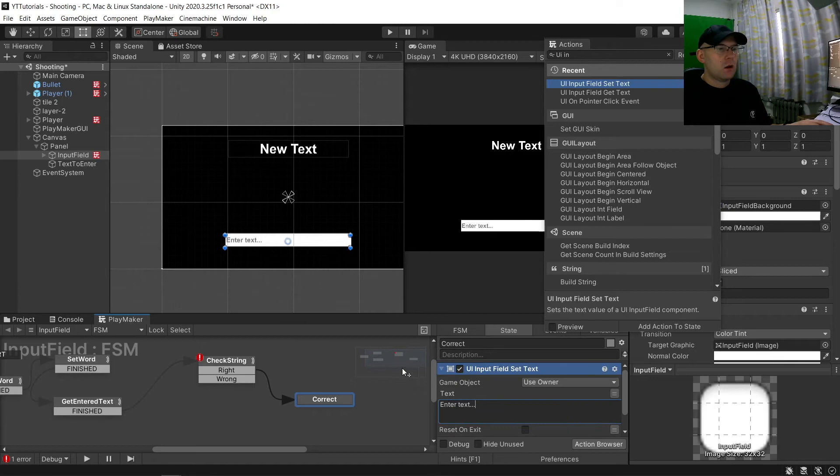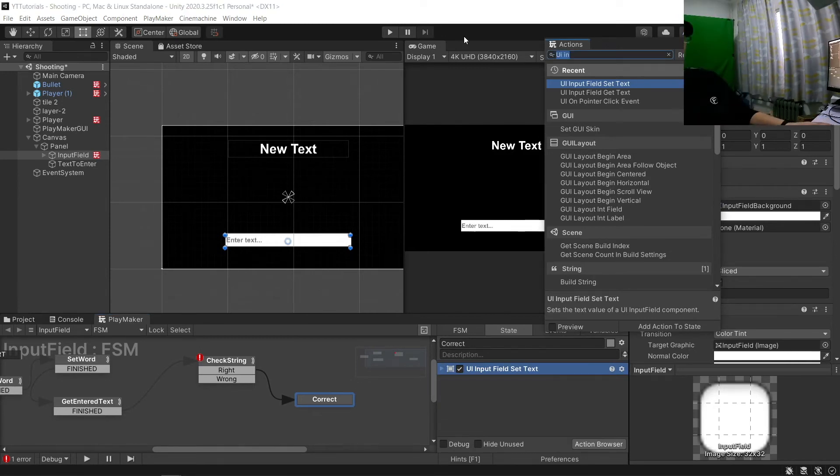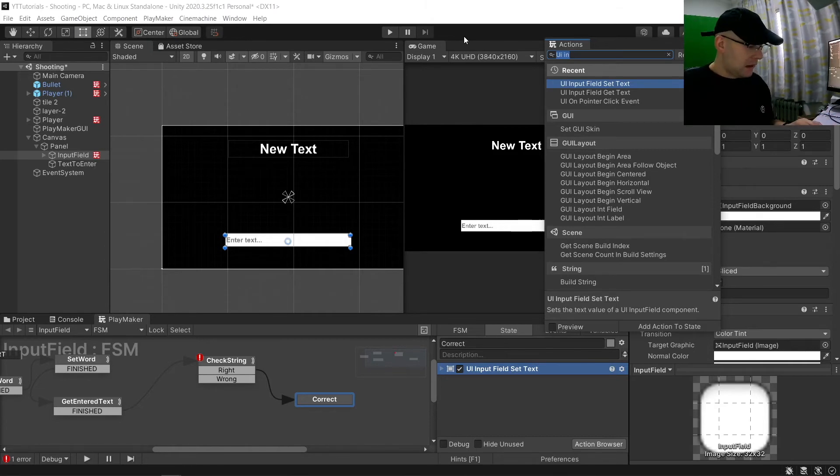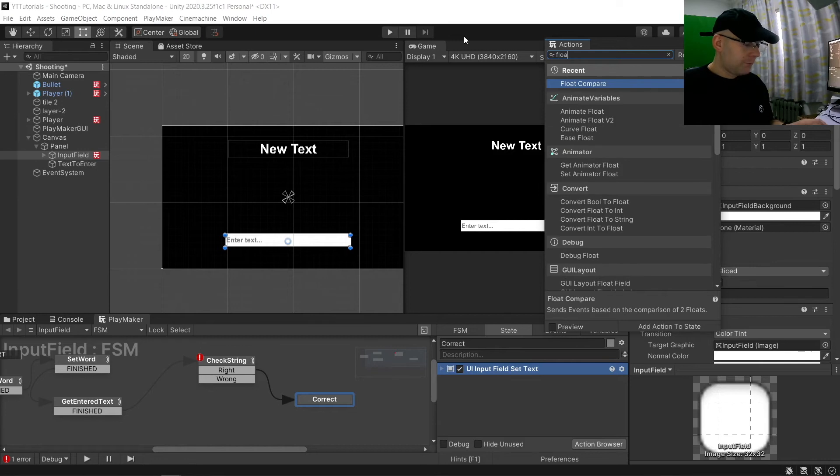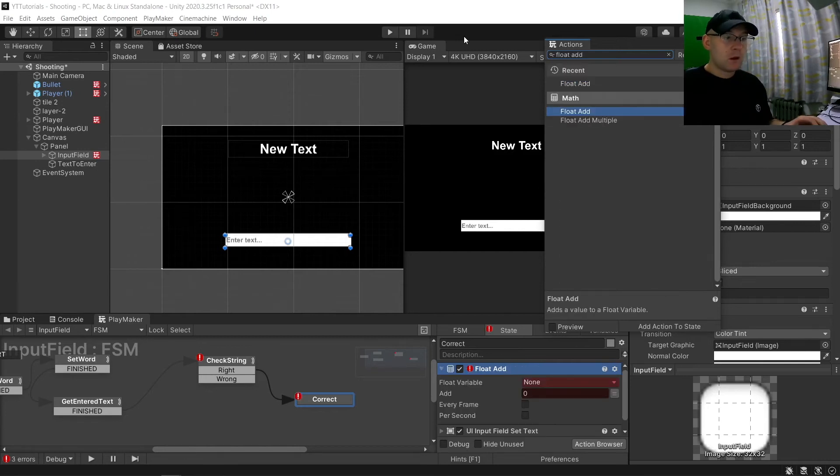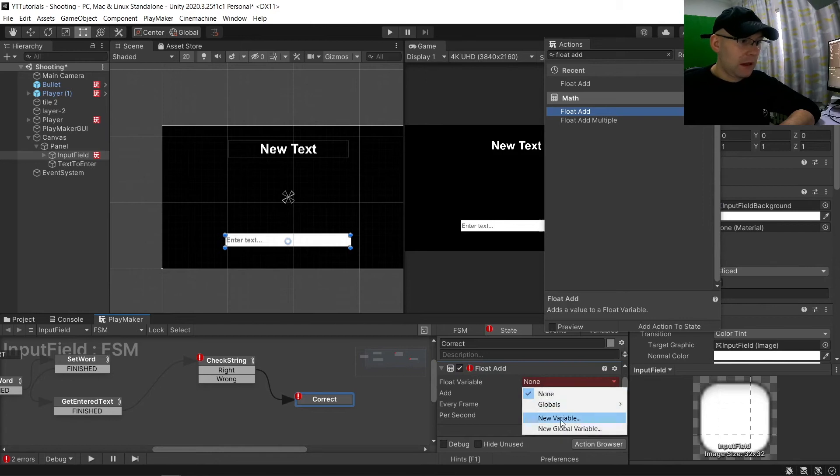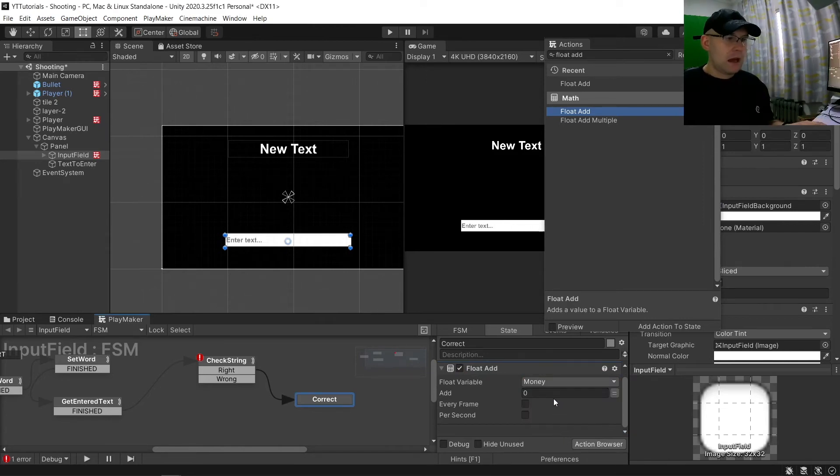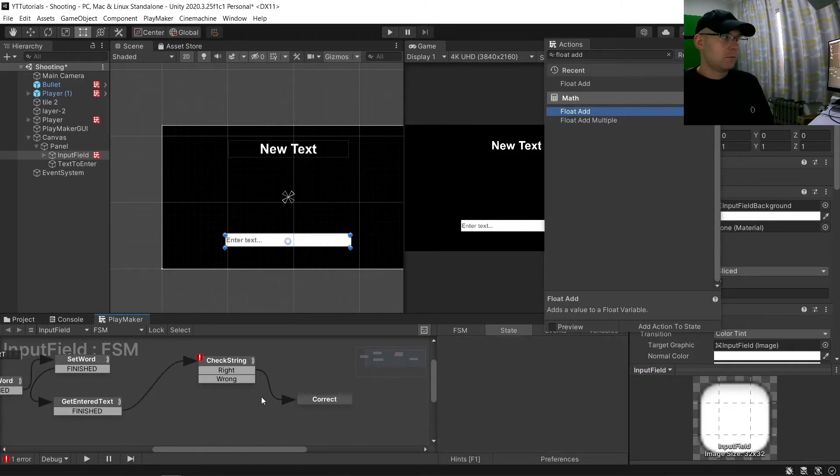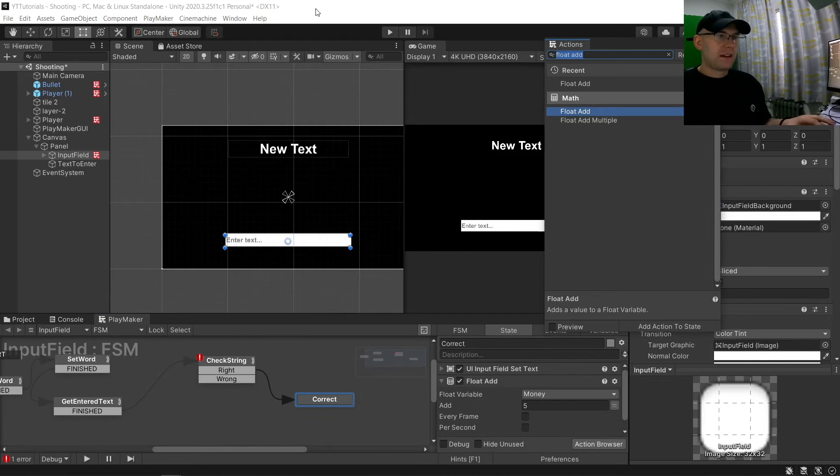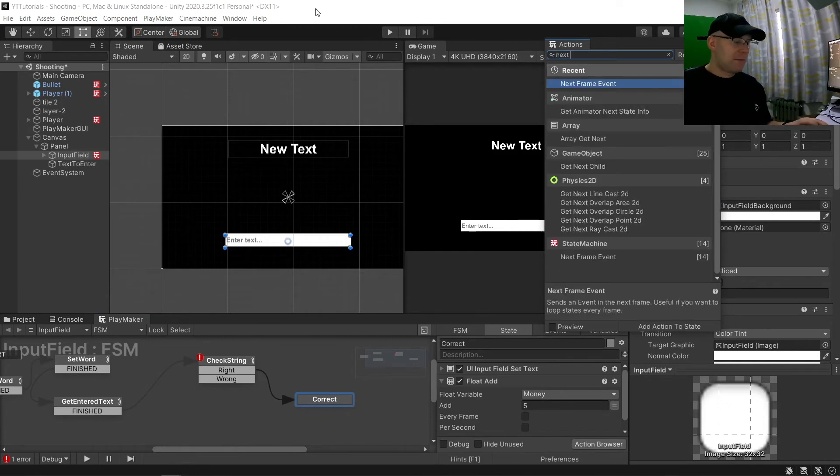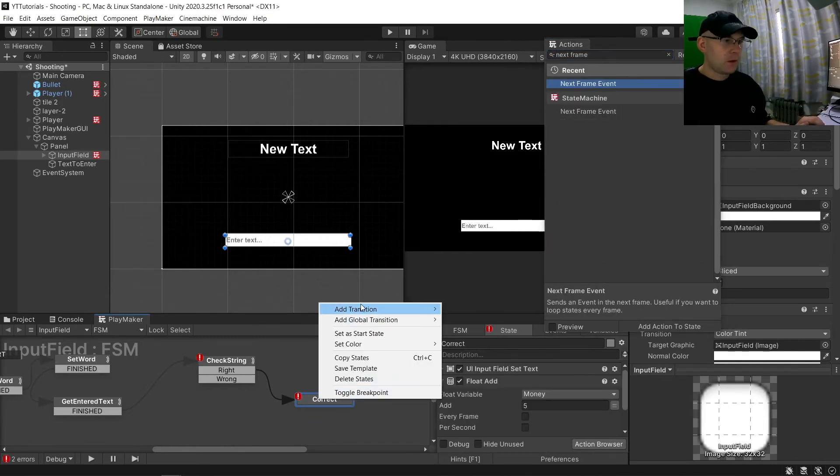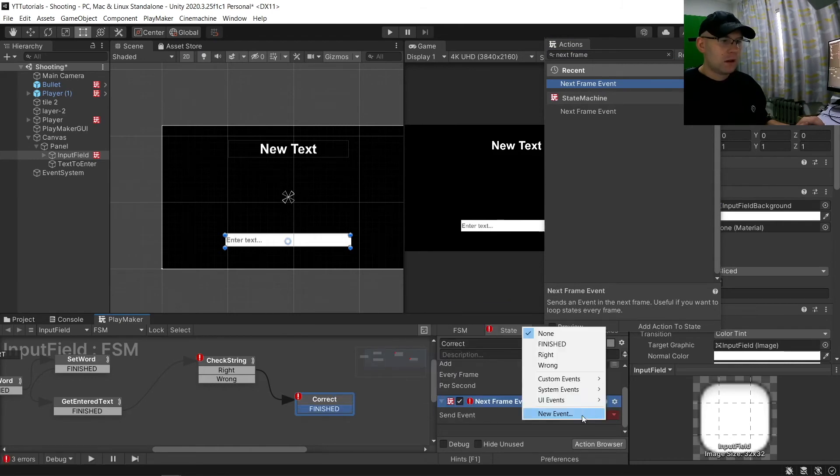And then we want to reward the player. So let's say for example we will give the player some money. So let's say a float add, and we'll have a new one here just for this. Let's call it money and we'll add five. And I'm going to add a next frame event just to make sure it will actually move on to the next event.